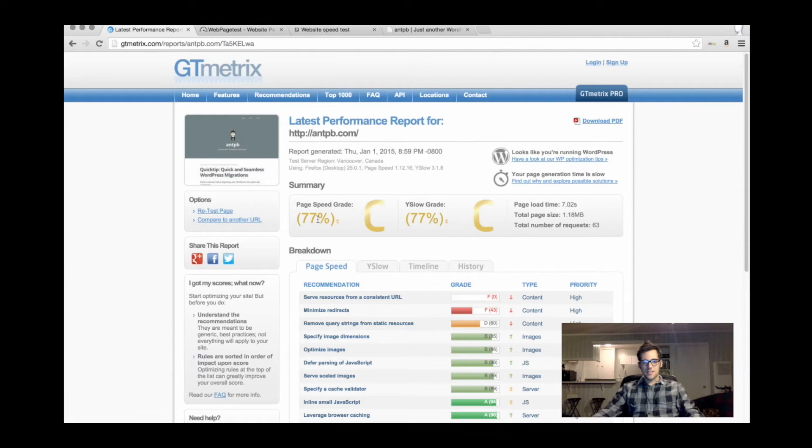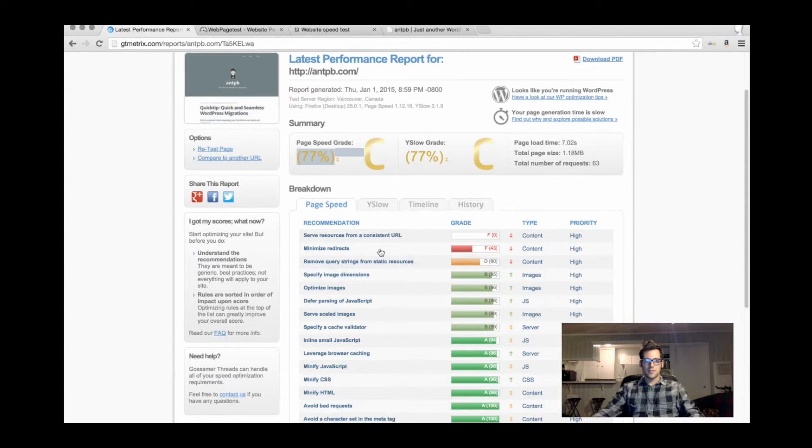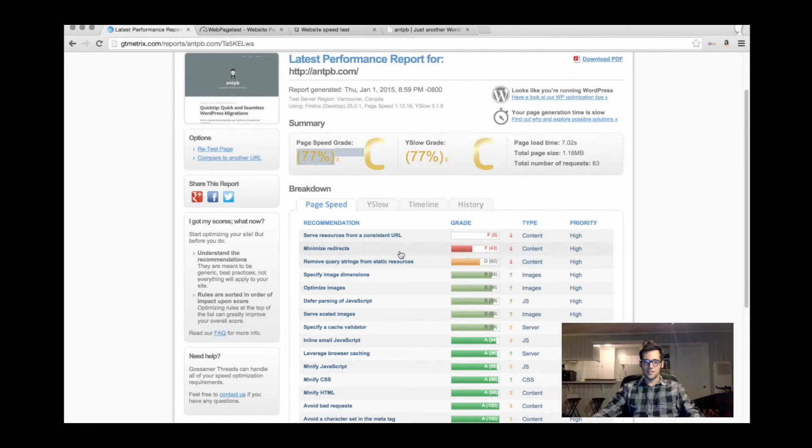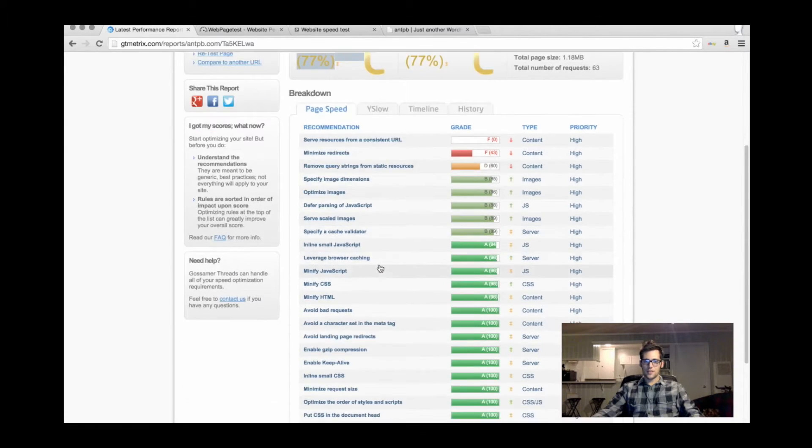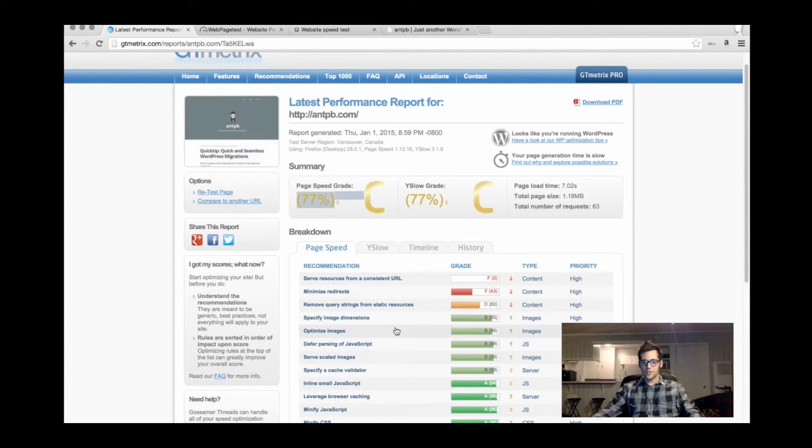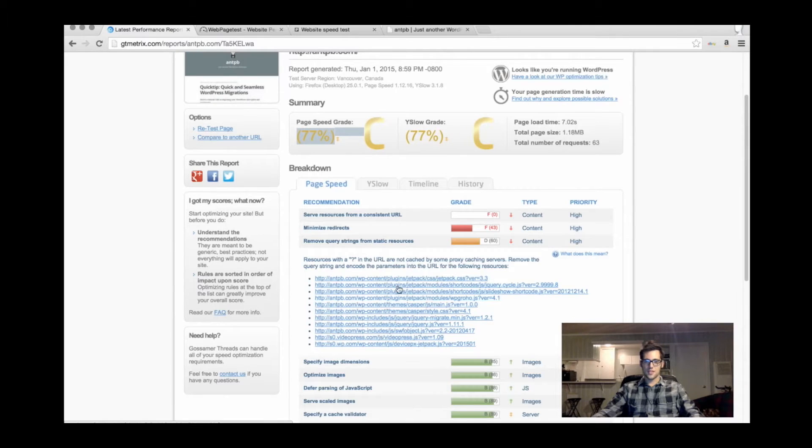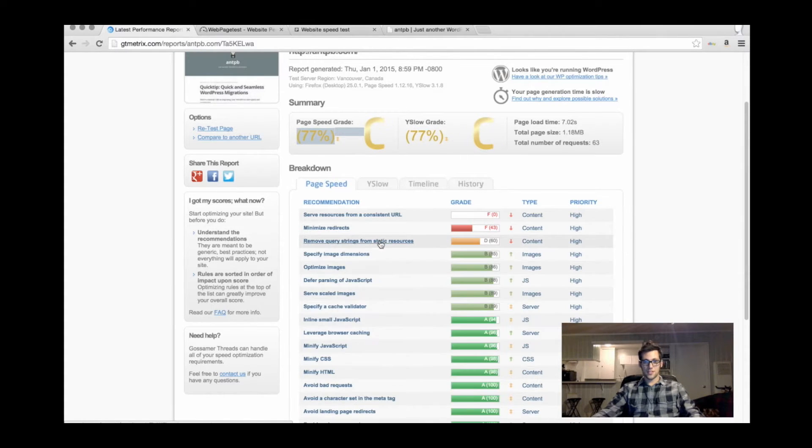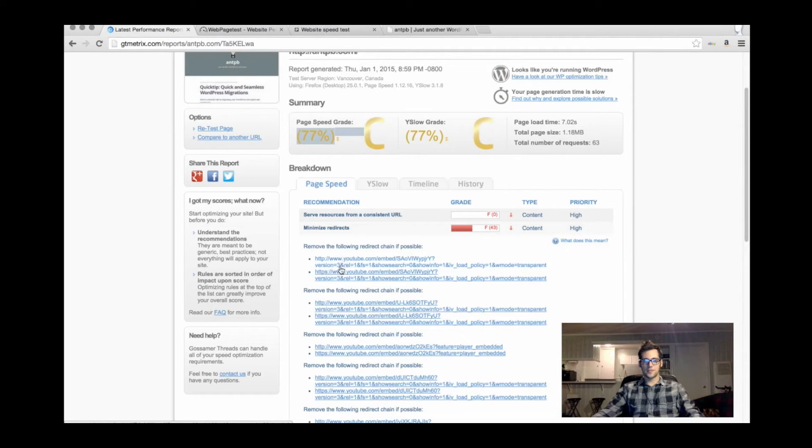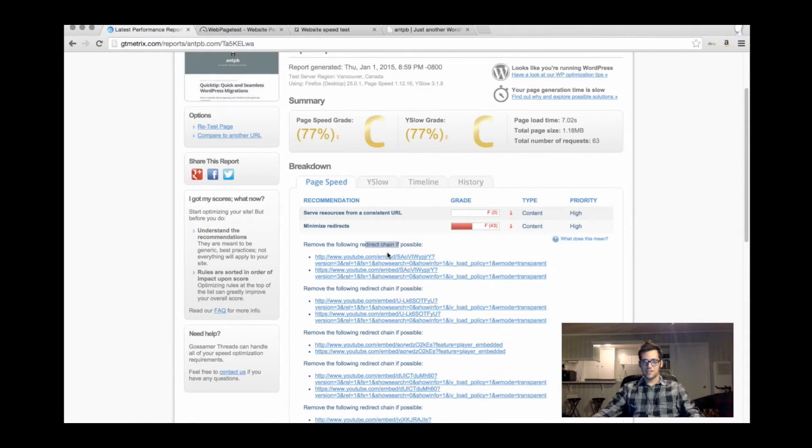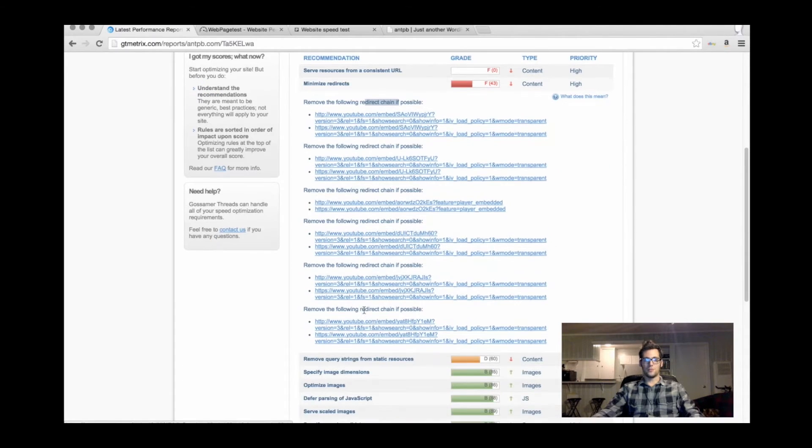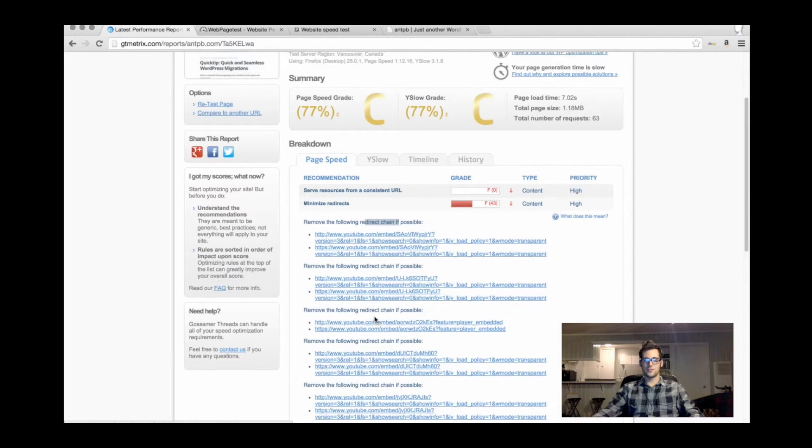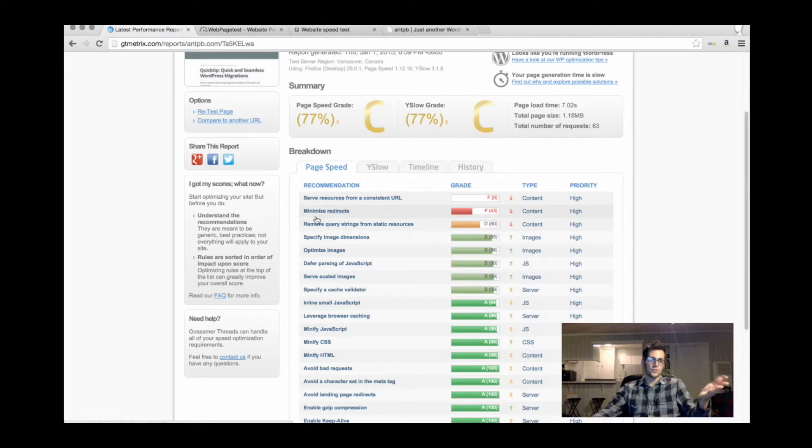It got a 77 as the speed grade because of these things right here. I've got an A all the way across the board until we get to remove query strings from static resources. This is happening because of plugins. You can click on each thing, and it'll tell you exactly what is causing the bad grade. Minimize redirects - remove the following redirect chain if possible, which is YouTube. All of these are YouTube. So YouTube is really hurting my score.